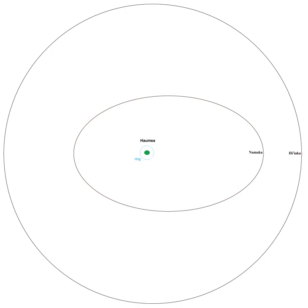Hiiaka last occulted Haumea in 1999, a few years before its discovery, and will not do so again for some 130 years.